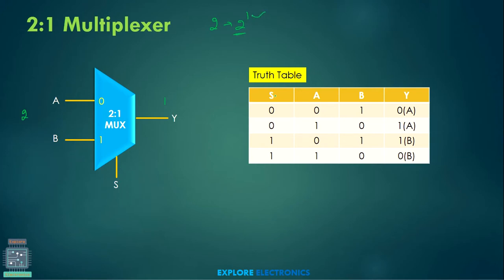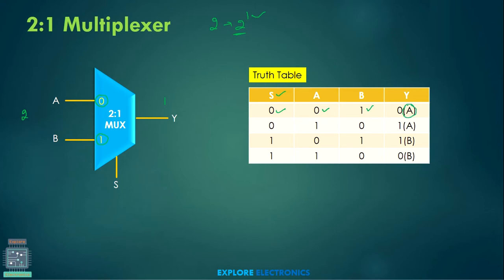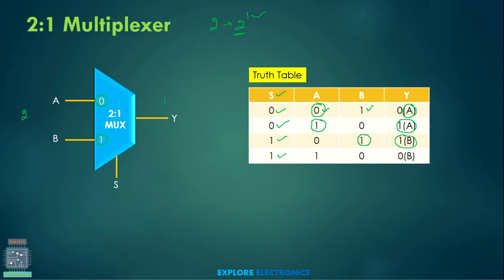Looking at the truth table: the select line column and inputs A and B are shown. If the select line is 0, it chooses input A as the output. When the select line is 1, it chooses B as the output. For example, when select line is 0, if A is 0 and B is 1, the output is 0 — the same as the value present in A. When select line is 1, B is selected as the output, so if B is 0, the output is 0.